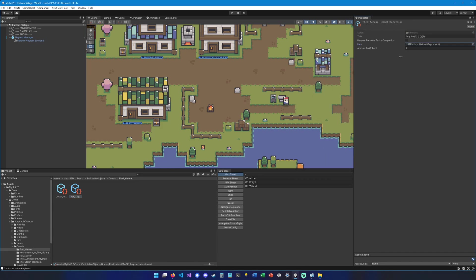Now we can set the item that is expected to be collected, so we're going to choose the iron helmet. The amount to collect which is going to be one. And require previous task completion is going to be unchecked because there is no previous task.